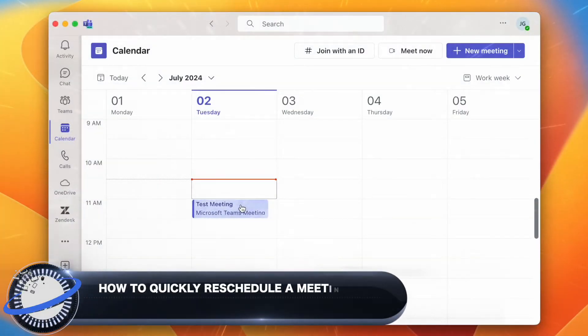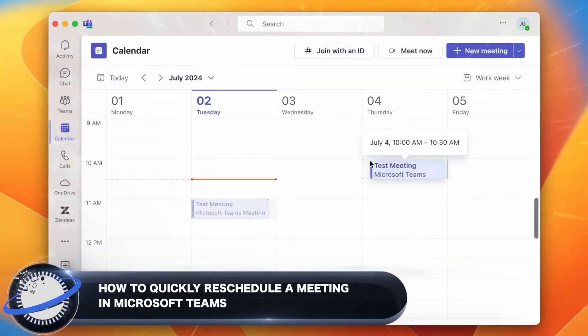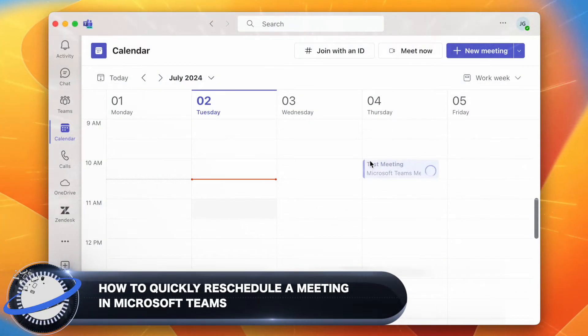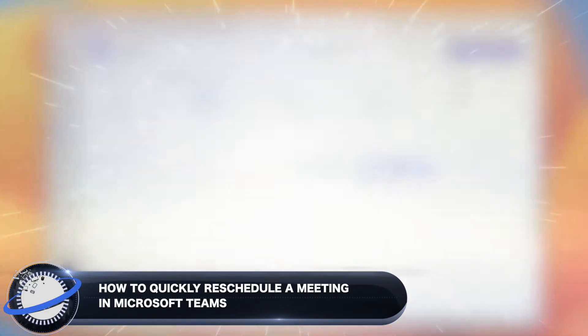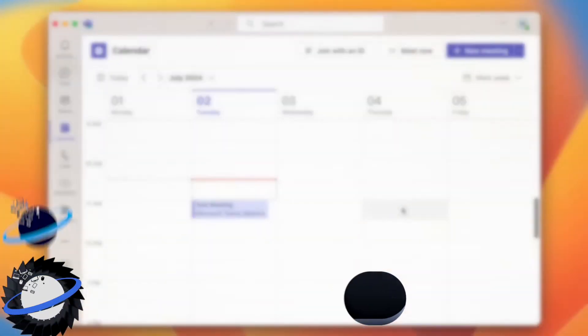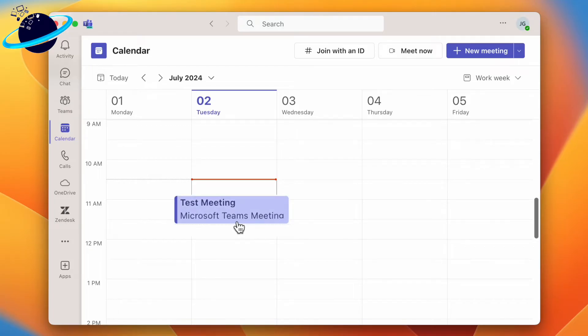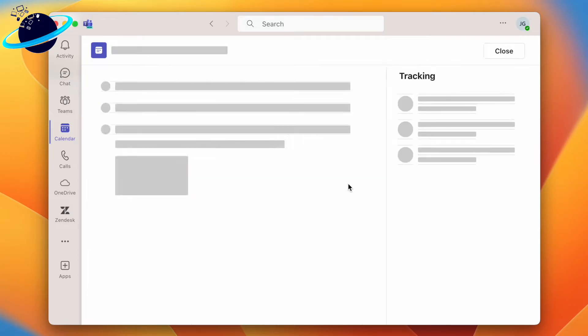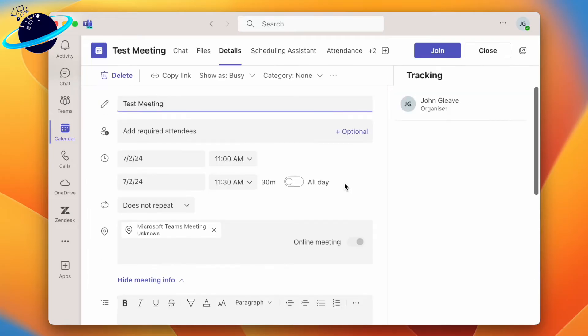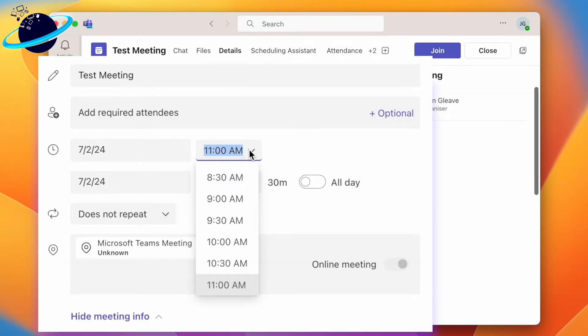In this Business Tech Planet video, we'll show you how to quickly reschedule a meeting in Microsoft Teams. The standard way to reschedule a meeting in Teams is to select the meeting in your calendar, then click edit. Here you would manually reschedule the meeting by changing the date and time inputs.